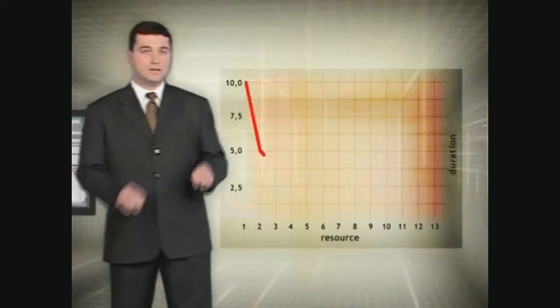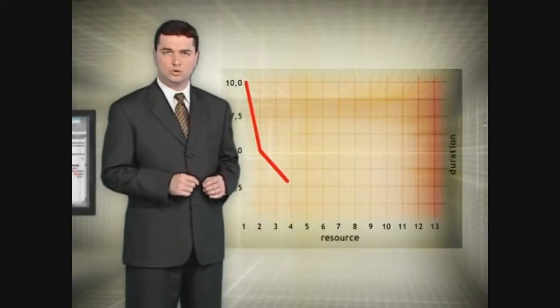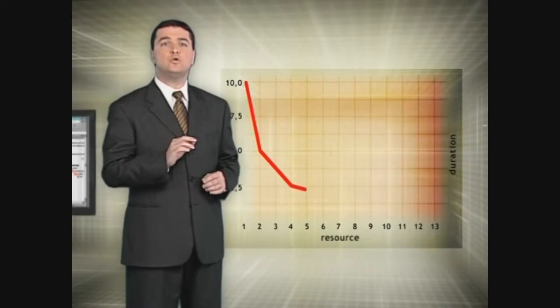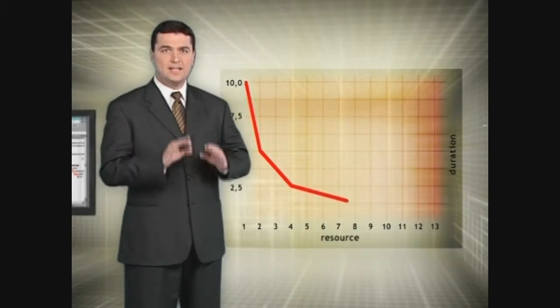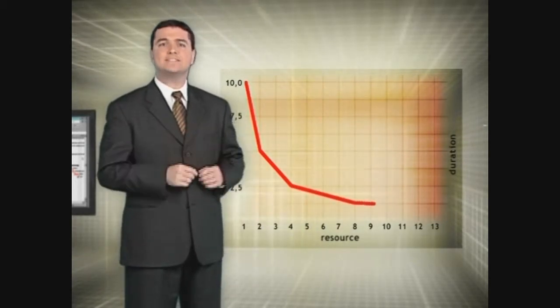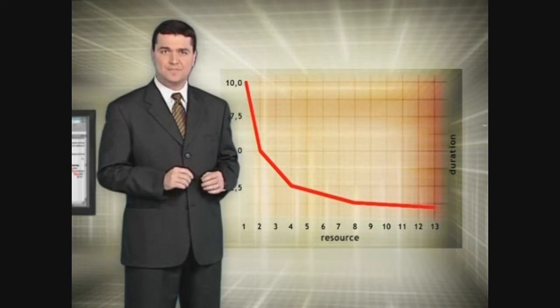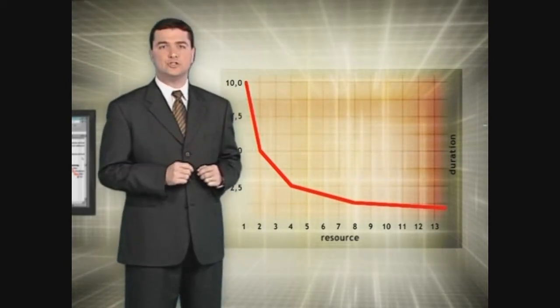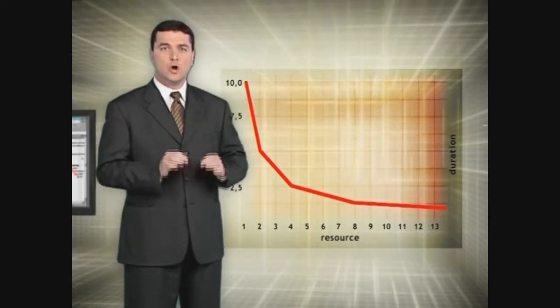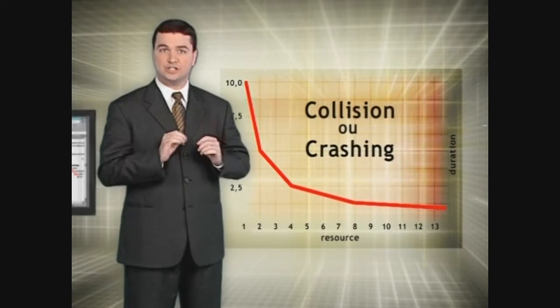But this relation has a limit to its validity. It would be absurd to say that 1,000 painters would paint the apartment in only 30 seconds. Finding the amount of resources that will produce a maximum reduction in the duration and working with this amount in the activity is a process known worldwide as collision or crashing.